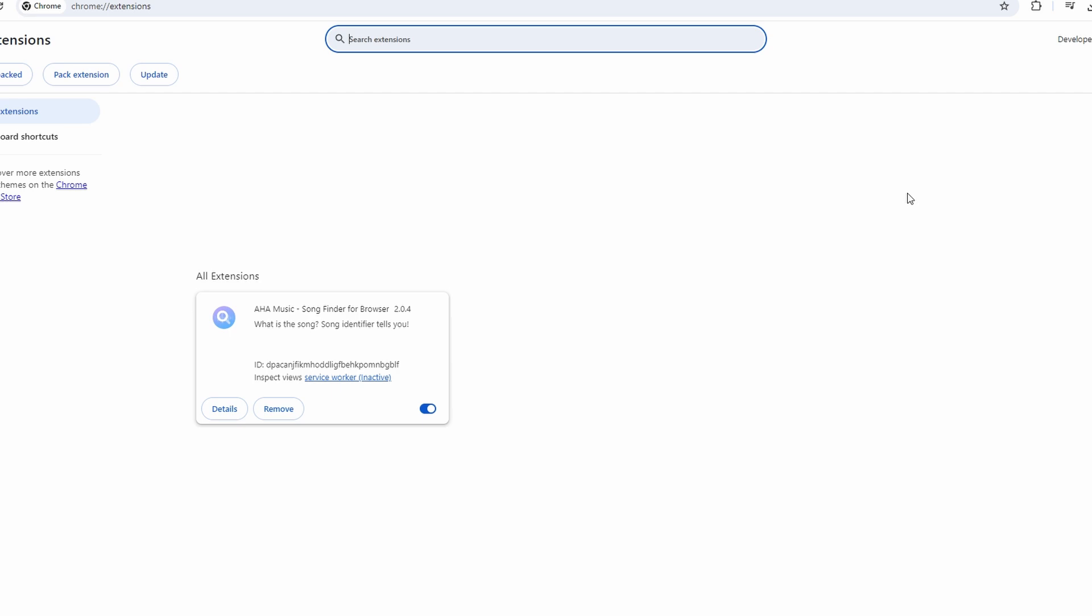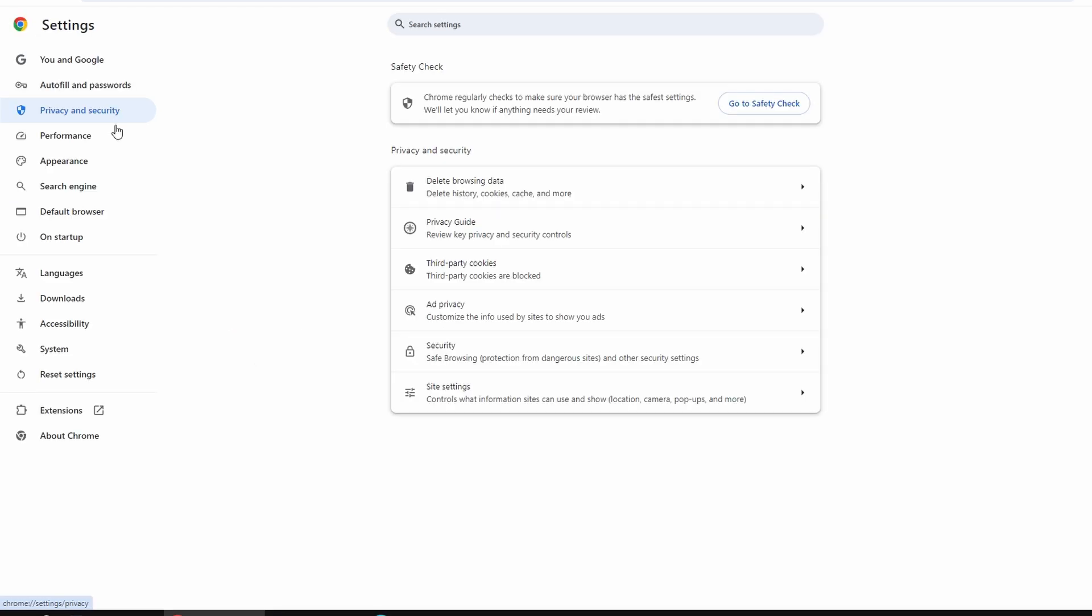If you find any problematic extensions, remove them from this menu. You can also click on the three vertical dots again and choose Settings.